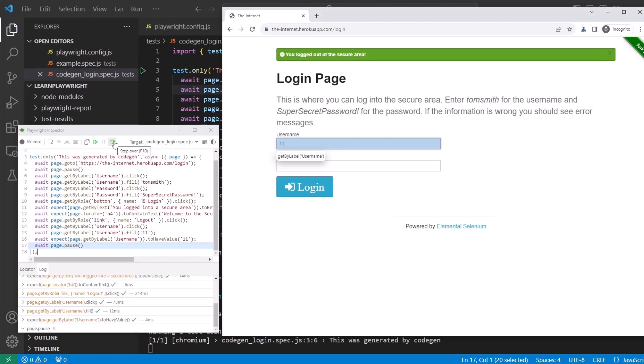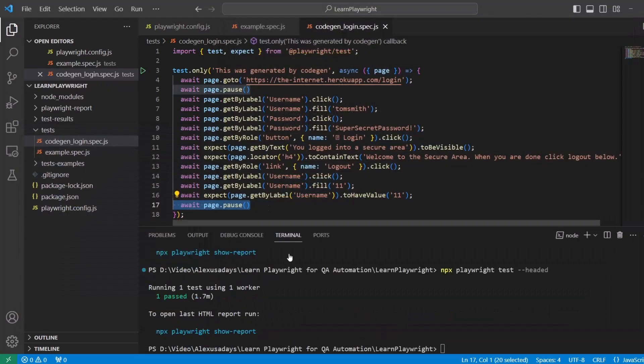Step over, that's going to finish it, or just hit resume. And we're done. One test passed.